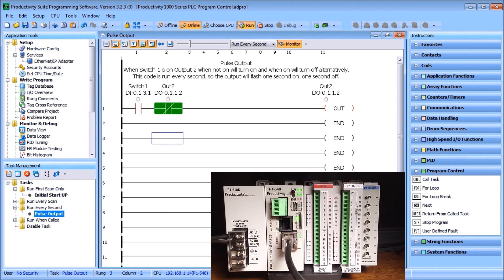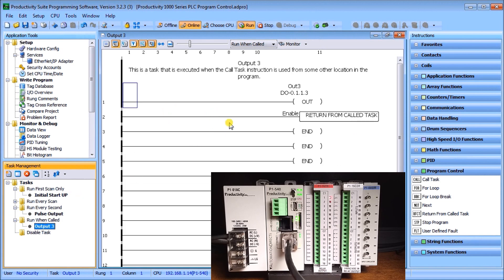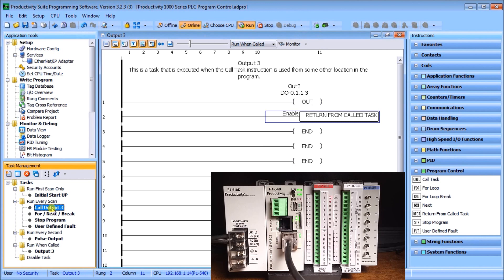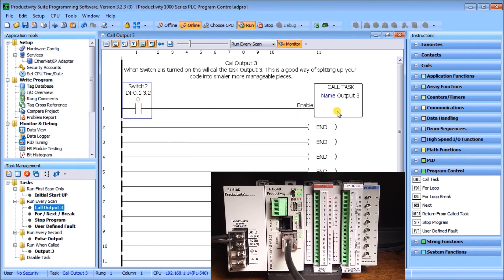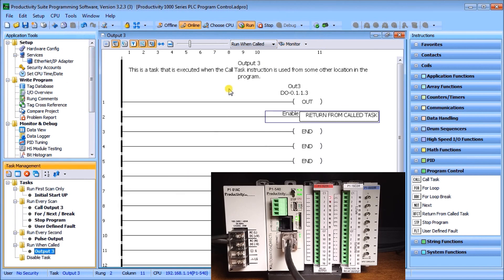The next one is 'Run When Called.' We have a task named 'Output Three' — when called, it simply turns on the output and then executes a Return from Call Task instruction. Looking at our 'Run Every Scan' program, we have a 'Call Output Three' instruction: when Switch 2 turns on, it calls the 'Output Three' task. The execution goes down to 'Run When Called - Output Three,' turns on Output 3, and then returns to where it was called from, which is the 'Call Output Three' instruction.